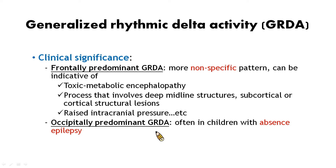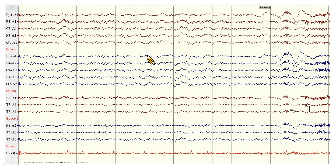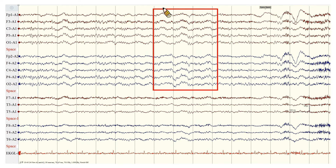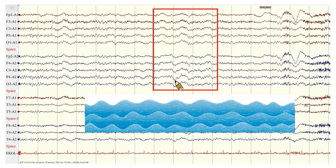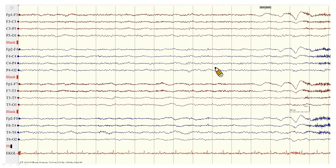ERDA is more often seen in children with absence epilepsy. In this A1-A2 montage EEG, we can see rhythmic delta activities over bilateral hemispheres — this is an example of GRDA. The delta activities are synchronized, perhaps more synchronized than expected. However, when we change to the double banana montage, the GRDA appears offset.